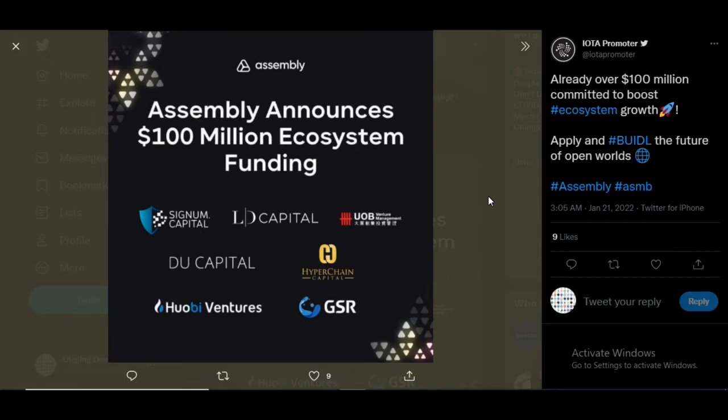Make sure you guys go back and check those videos out. Like, subscribe and leave your notifications on because you don't want to miss my next videos going into this ecosystem as well as more to come. With this video we are talking about Assembly. Assembly is a layer two blockchain that is operating on top of the feeless IOTA layer one blockchain.